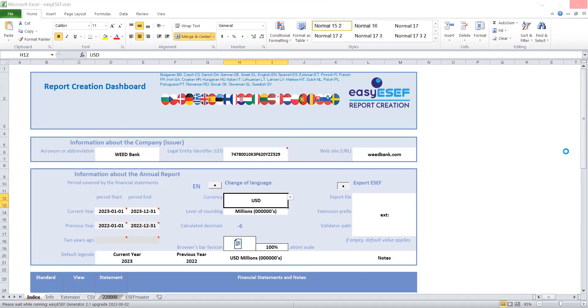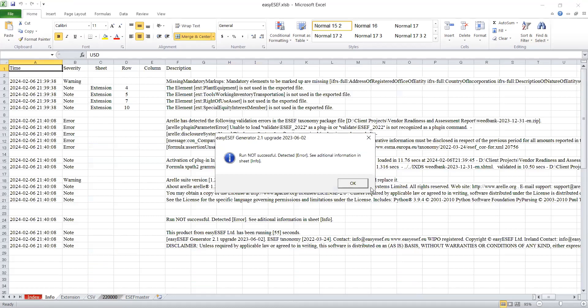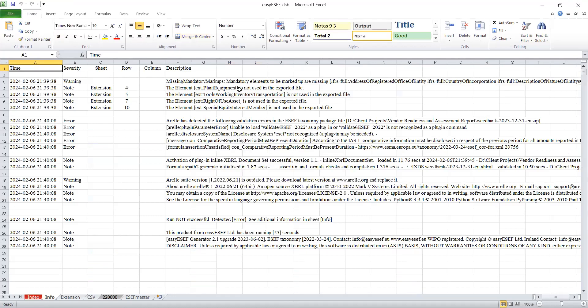I have already configured Arelle into the system. In the process of generating the reports, it's also using Arelle to do some validation. You can see some of the information from Arelle.